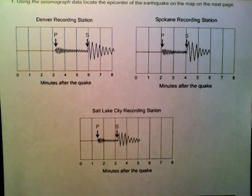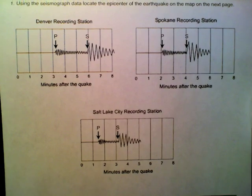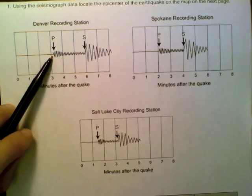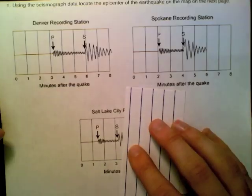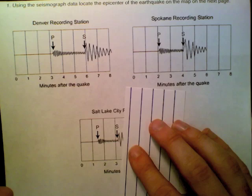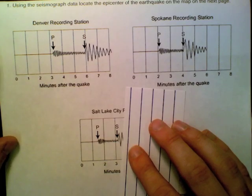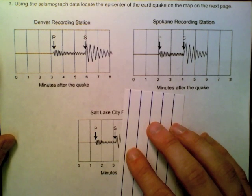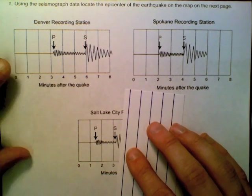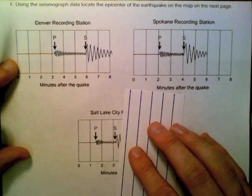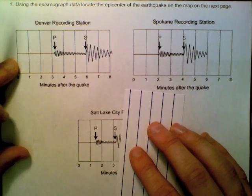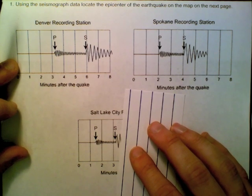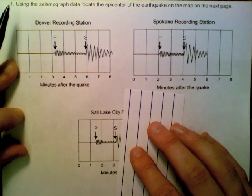The first thing you're going to do is look at the seismograph. The trick with this is you have to be as accurate as possible. You don't want to round, because that's going to produce a lot of error into your map, and your circles, as you'll see later, won't line up right.